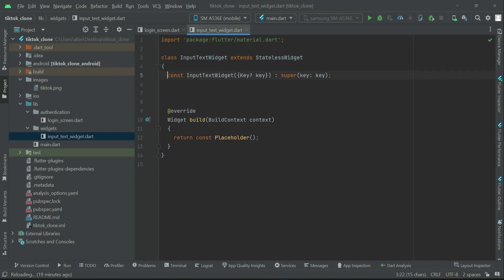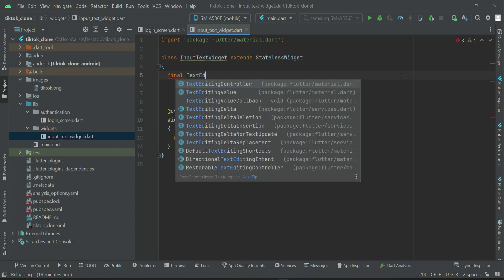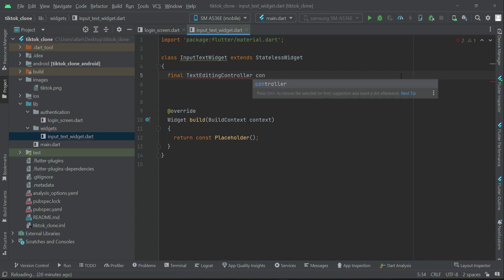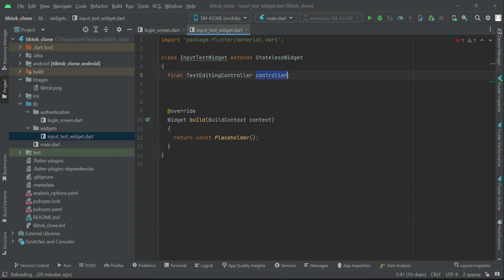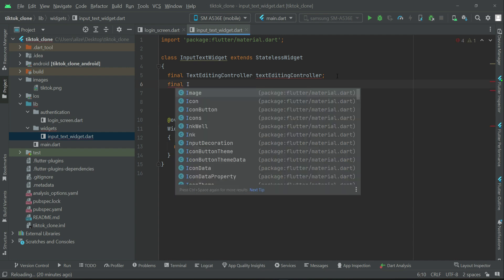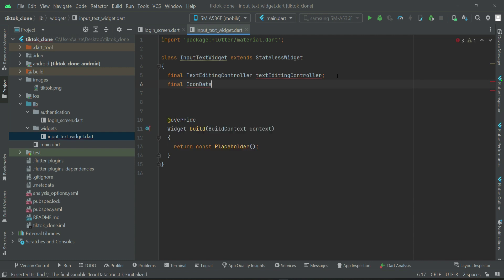This InputTextWidget will receive parameters. The first thing it will receive is the controller — the TextEditingController. It can be an email text editing controller, a password text editing controller, or a name text editing controller. Whatever it is, it will receive that controller as a parameter. We can call it textEditingController. Then we have the icon, which we want to display in the input text field. That is of type IconData. With some text fields we will display an icon, and with some we will not, so we have to make it nullable.